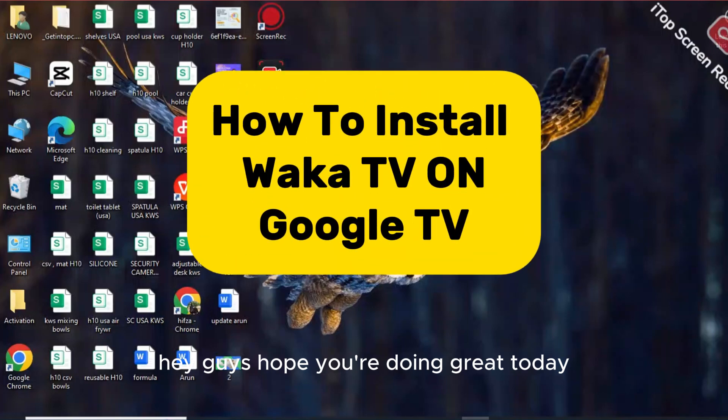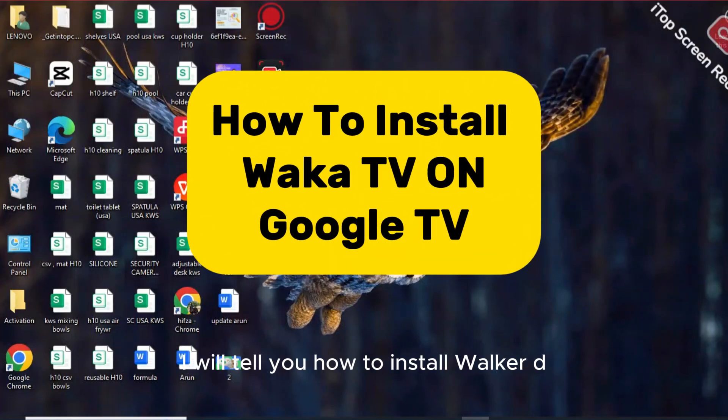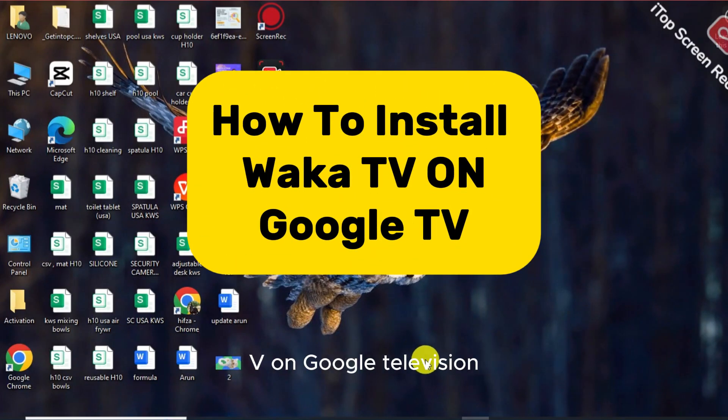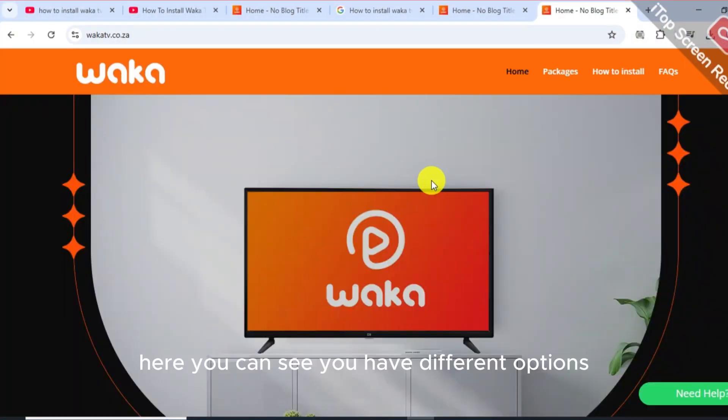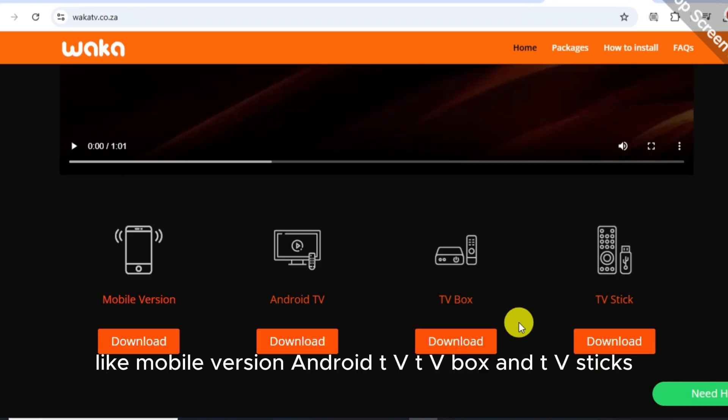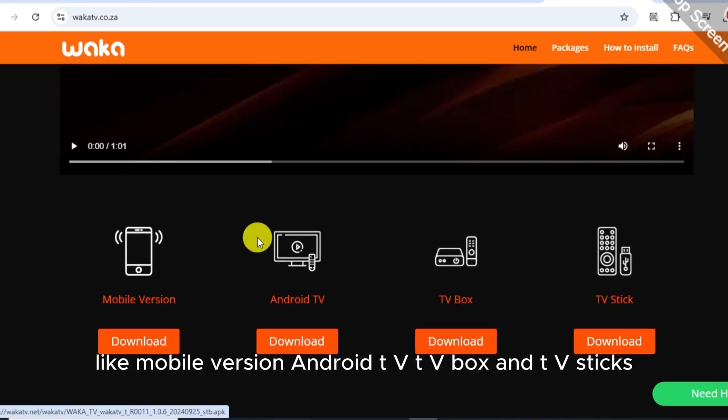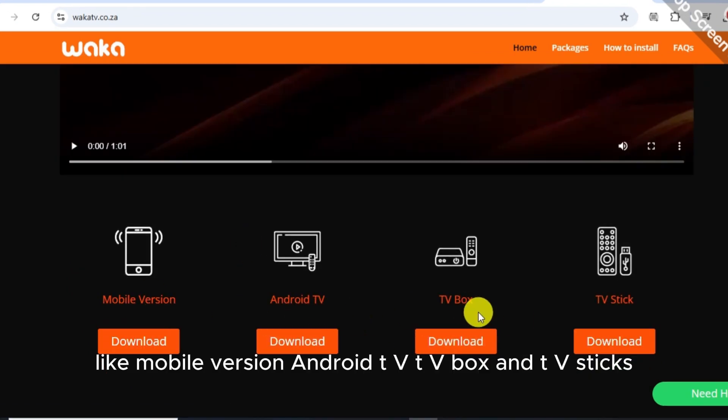Hey guys, hope you are doing great. Today I will tell you how to install Walker TV on Google Television. After clicking on Walker TV, here you can see you have different options like mobile version, Android TV, TV box, and TV sticks.